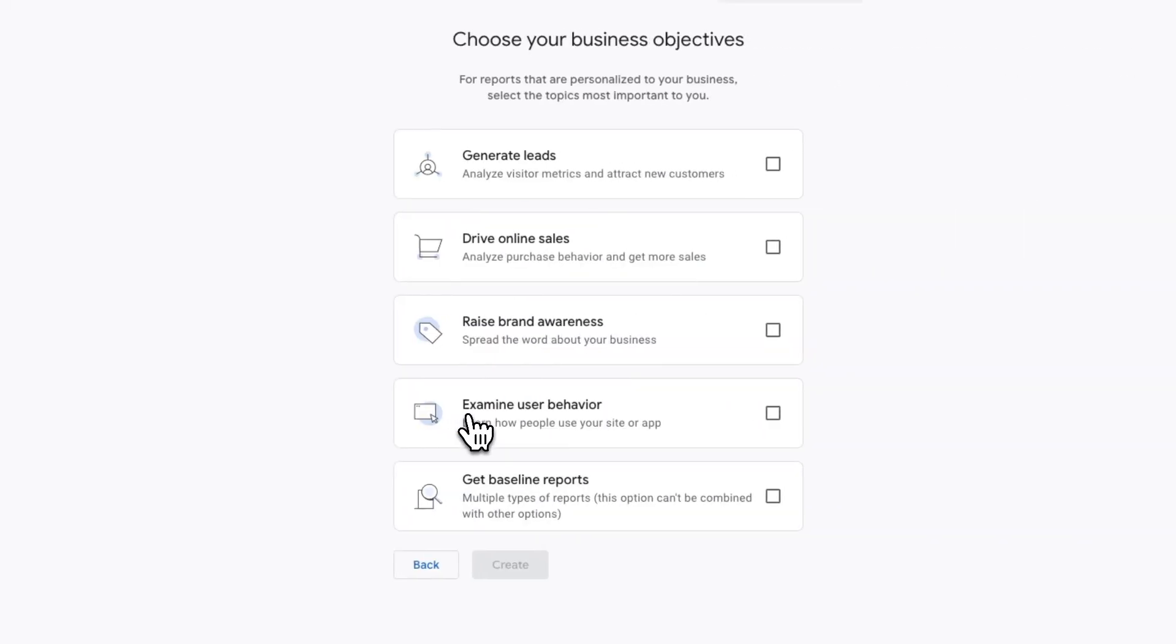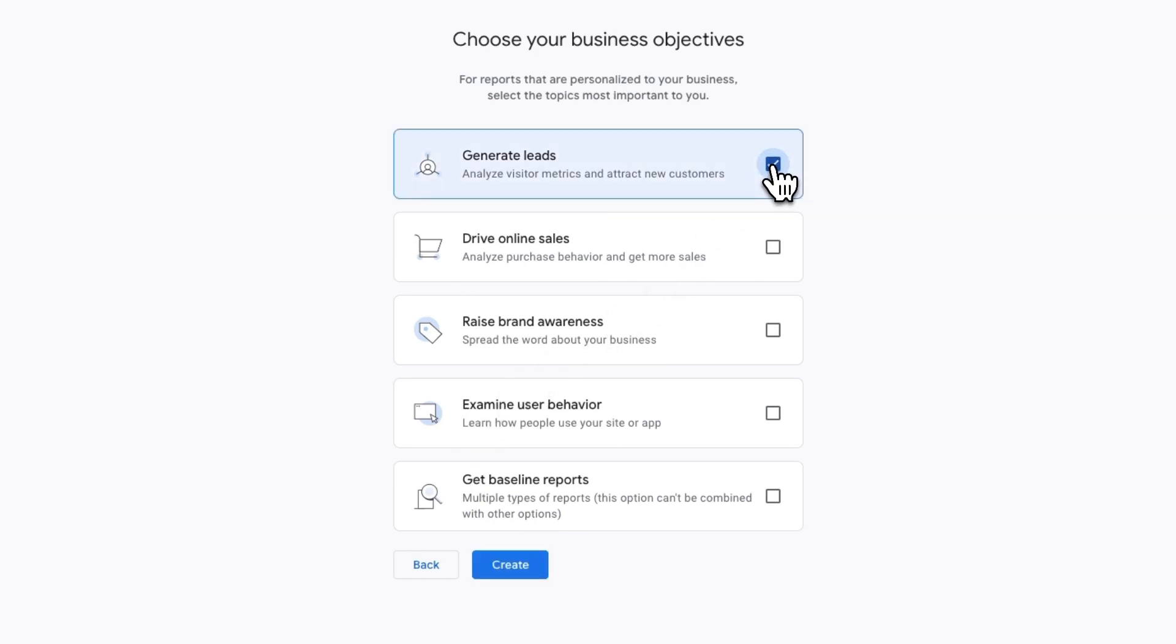On the next screen, select the topic that best fits your objectives. Choose from the selection and click Create.